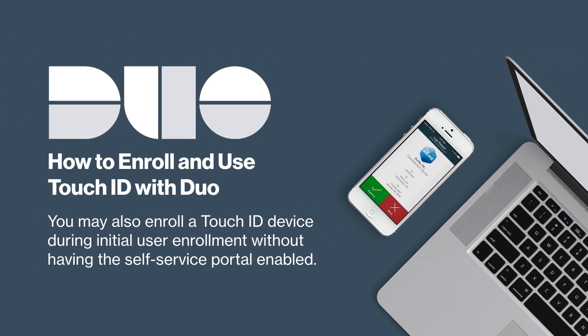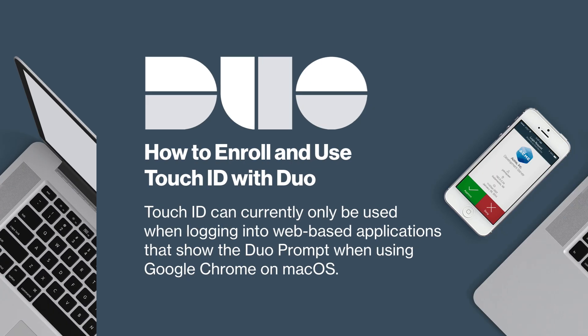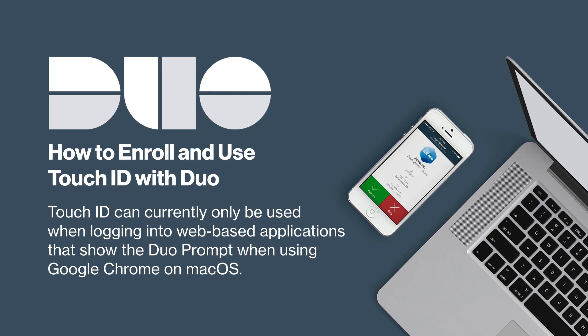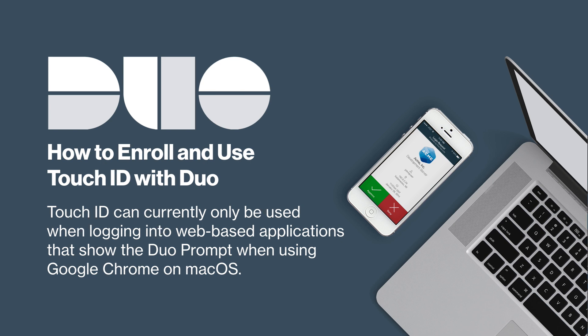Note that you may also enroll a Touch ID device during initial enrollment without having the self-service portal enabled. That process is similar to the one shown in this video. Touch ID can currently only be used when logging into web-based applications that show the Duo prompt when using Google Chrome on macOS.